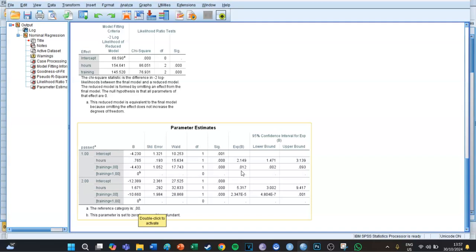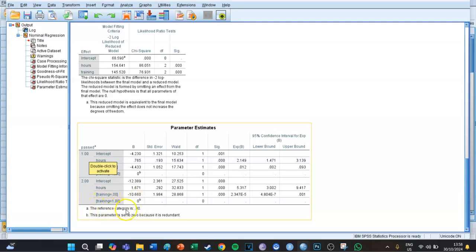This means a decrease of 99% — so if you didn't take the training, you are 99% less likely to get a sufficient compared to getting an insufficient.